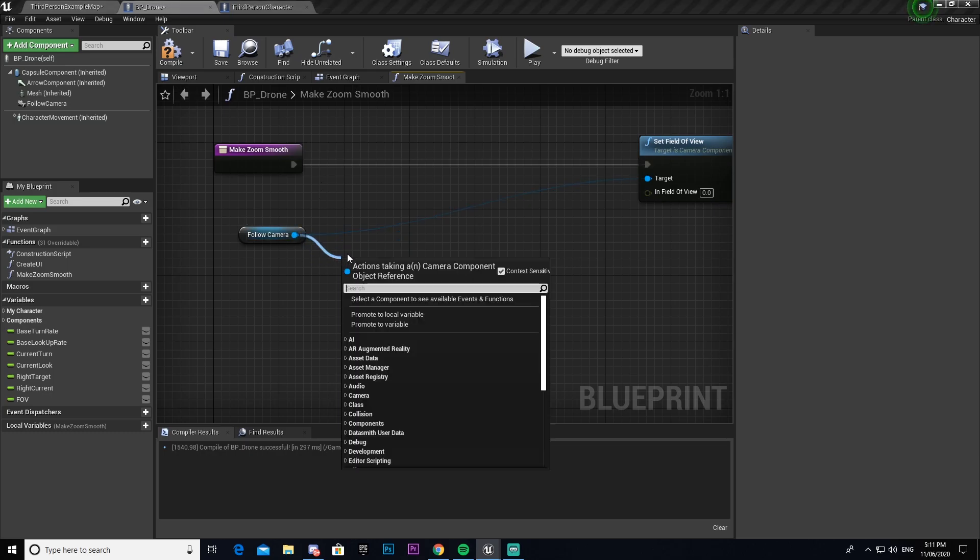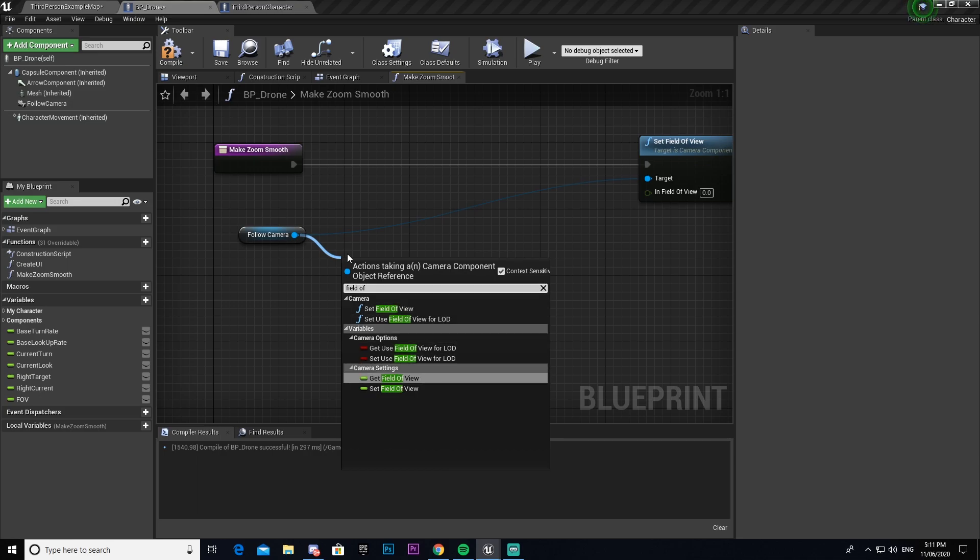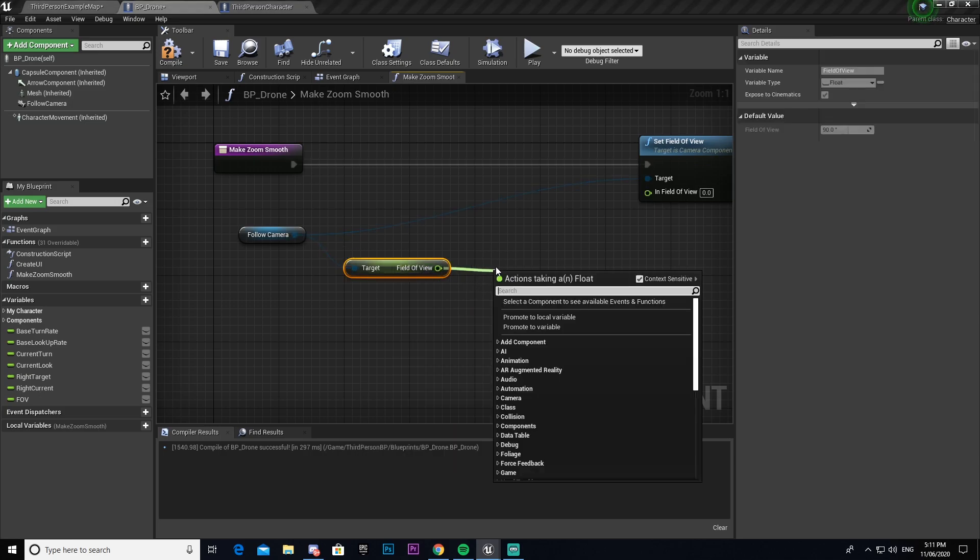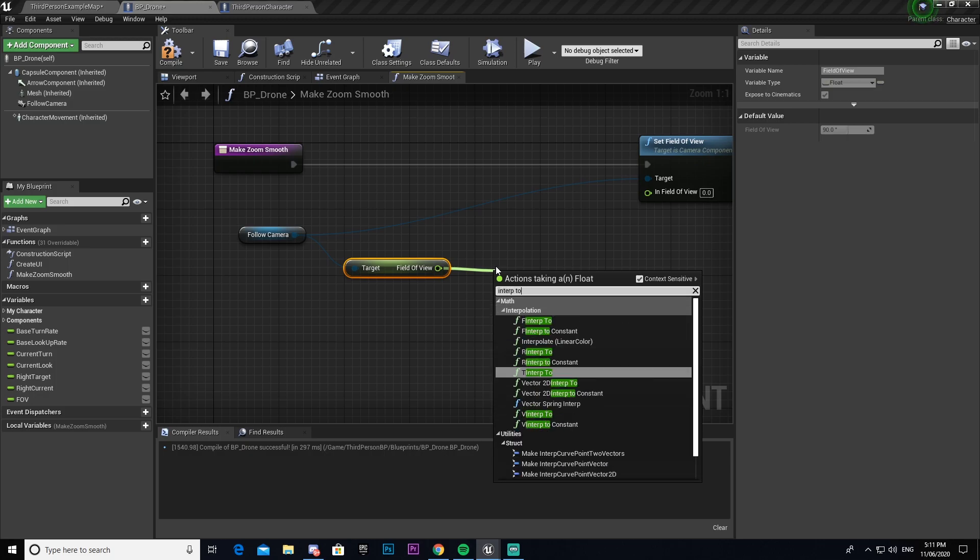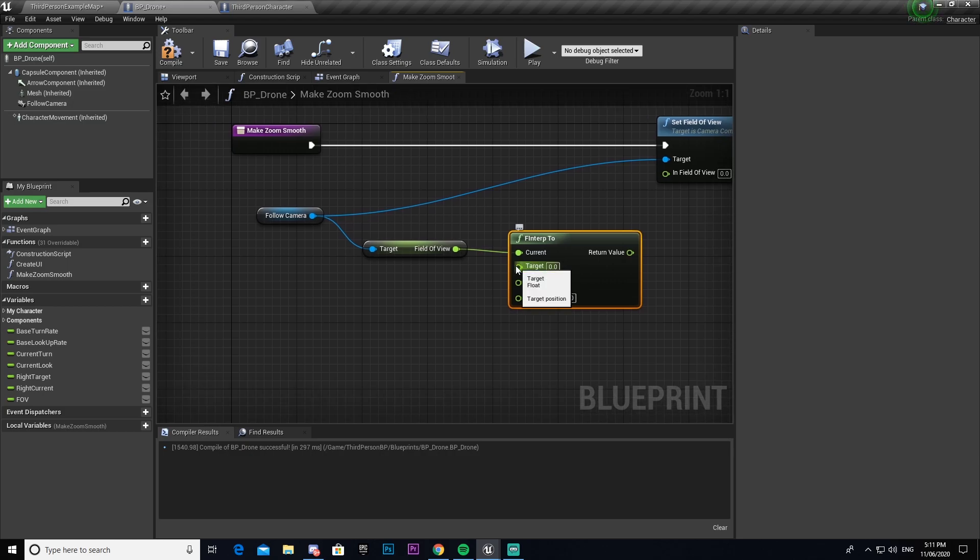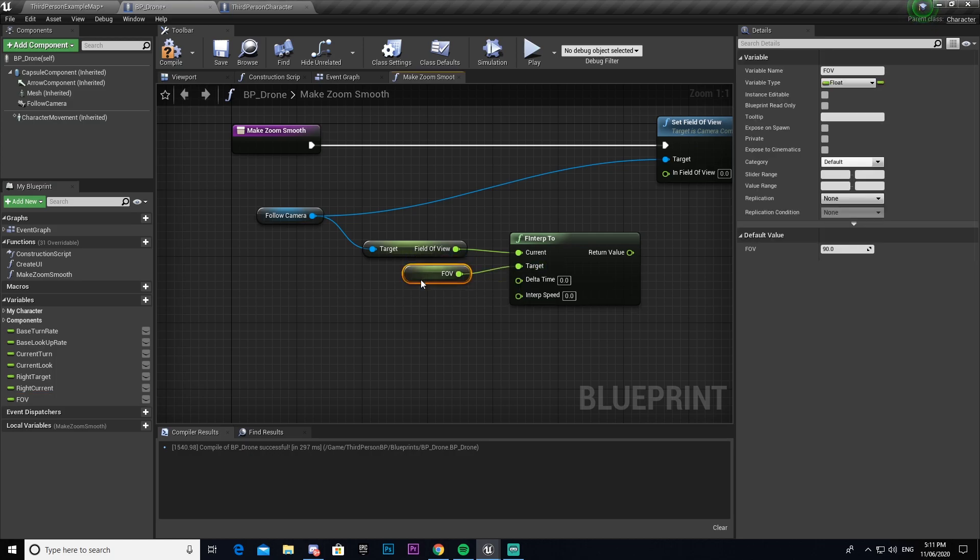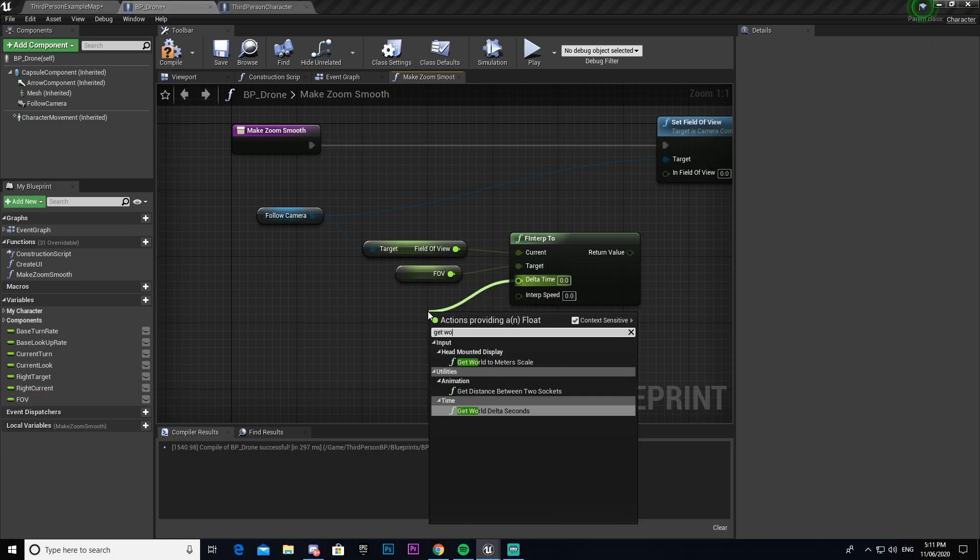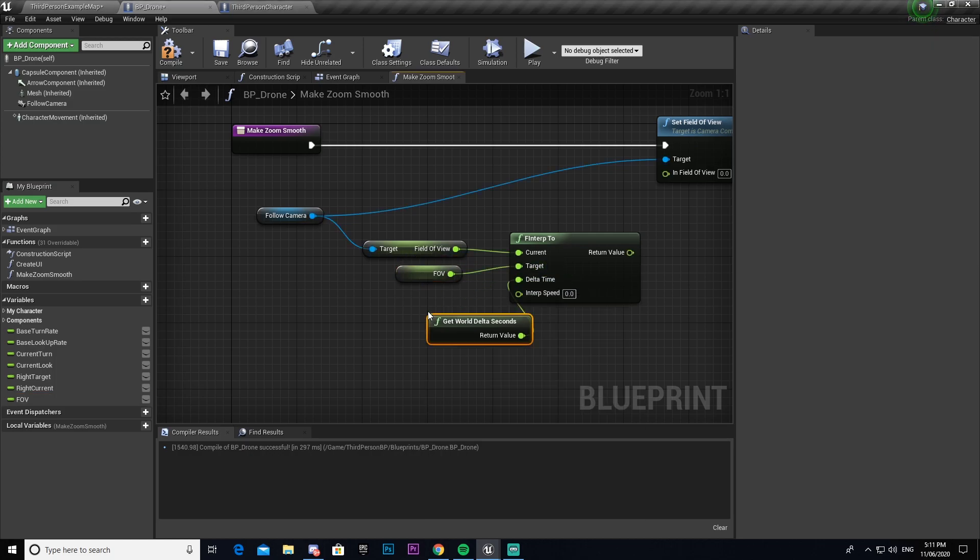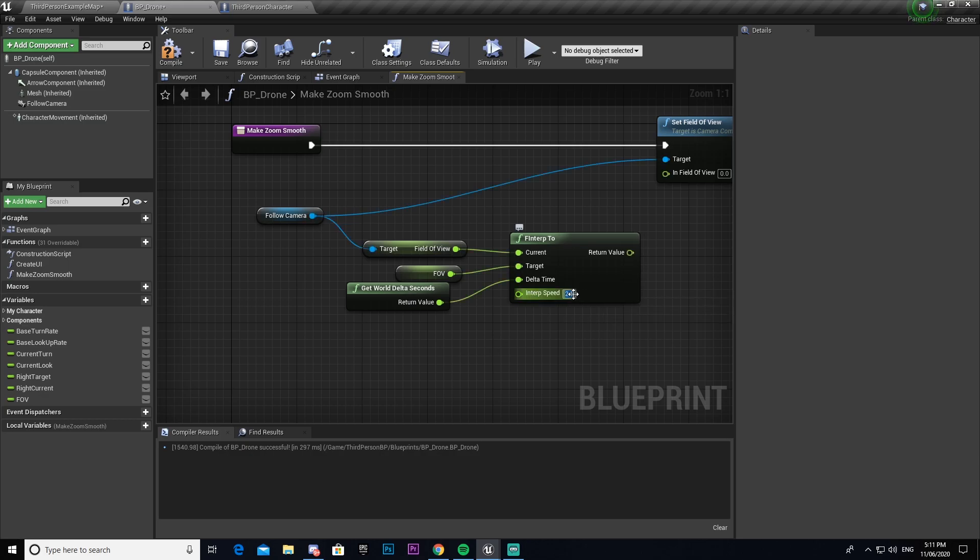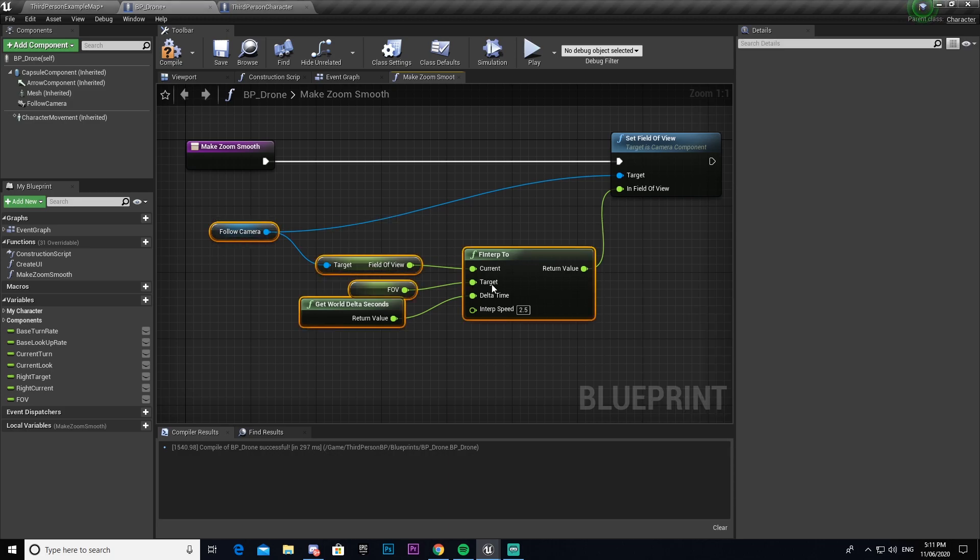We're then going to drag out from follow camera and we're going to get the field of view. I'm then going to go interp to. I'm then going to get, from target we're going to connect field of view, and then delta timing we're going to get world delta seconds. Now interp speed I'm going to make 2.5 and then we will connect that.